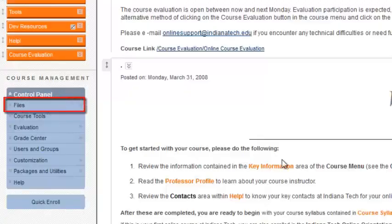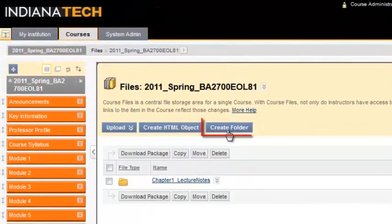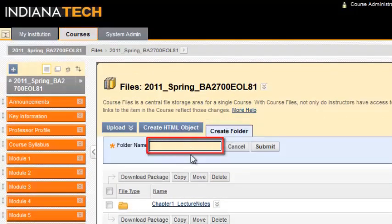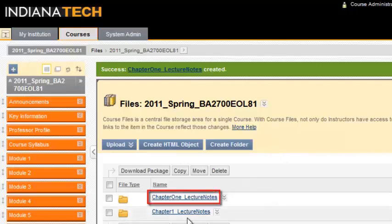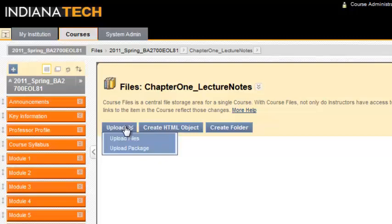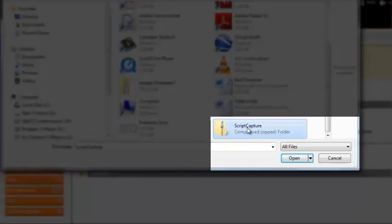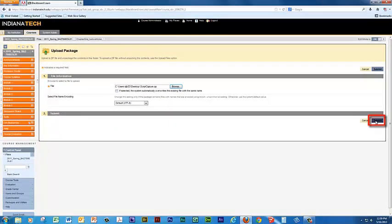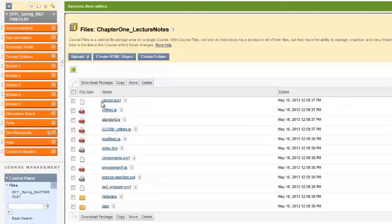In Blackboard, select Files from the Control Panel in the Course Management area. Click the Current Course. Click on the Create Folder button. Enter a name for the folder. Click on the Submit button. Click on the link to the newly created folder and open it. Next, click on the Upload button and select Upload Package. Click the Browse button. Locate the package file on your computer. Click on the Submit button. A successful upload will create files and folders. Pay attention to the index.htm file — this is the file we will be using later.